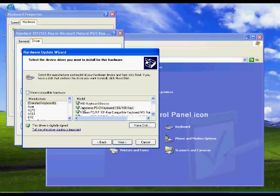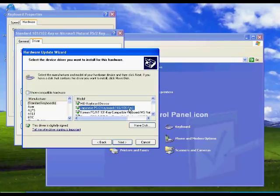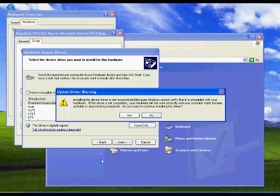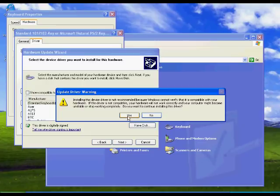Now this will tell you that it's not compatible. It will be compatible but if you do have some extra functions on your keyboard such as the volume up, volume down, music, things like that, it may not work too well. But the keyboard itself will work just wonderfully. So we'll just click on yes for that.